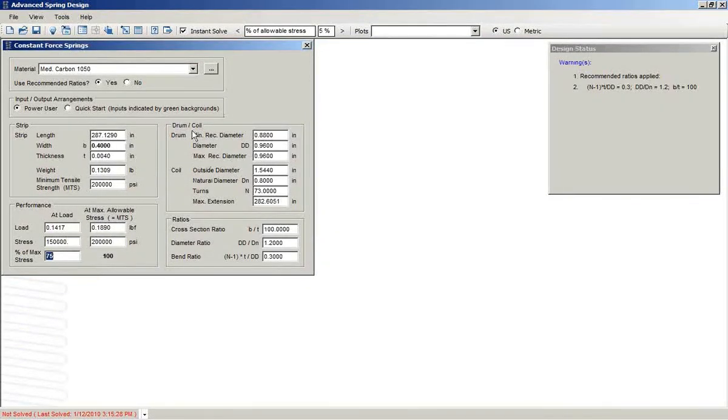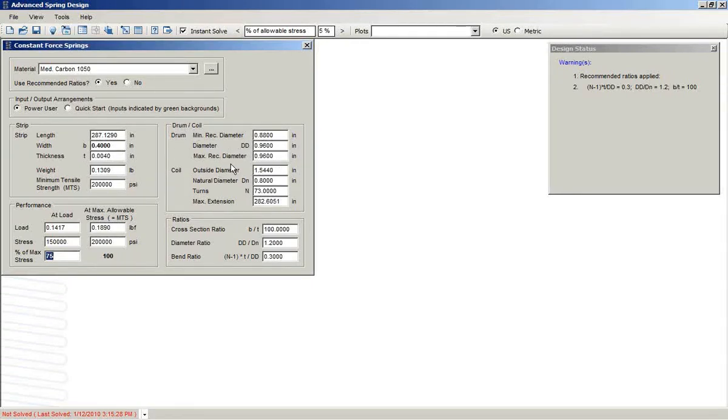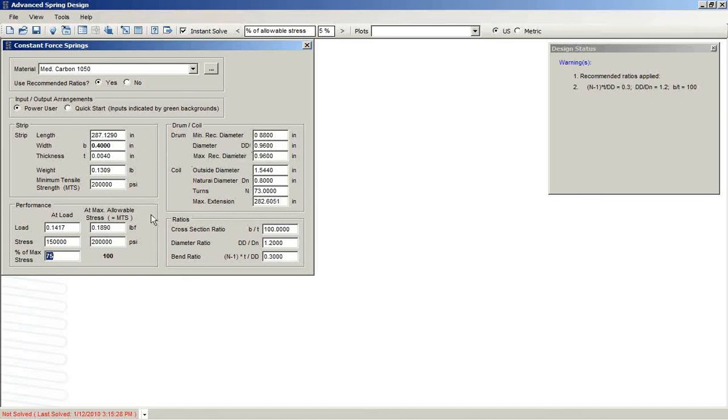As with all ASD programs, these can be back-solved as we would need to. So you could switch and put in a drum diameter, and it would back-calculate for any of the others, the stress, the width, these types of things.